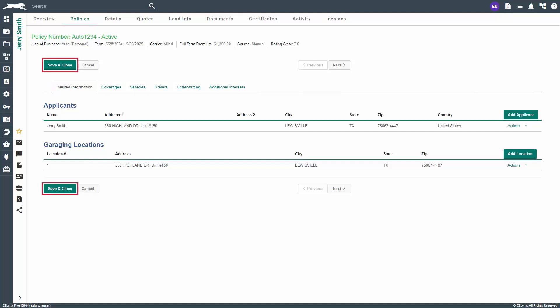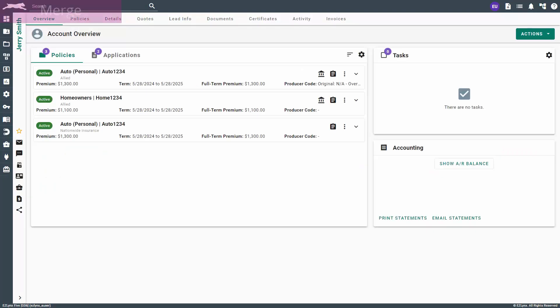Once you finish editing the policy, remember to click the Save and Close button located at the top and bottom of every screen. Next, let's review how to merge policies.